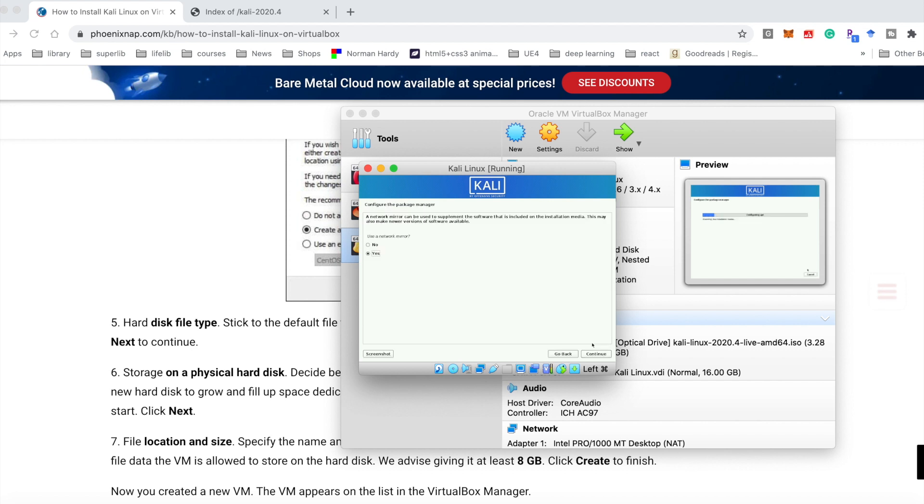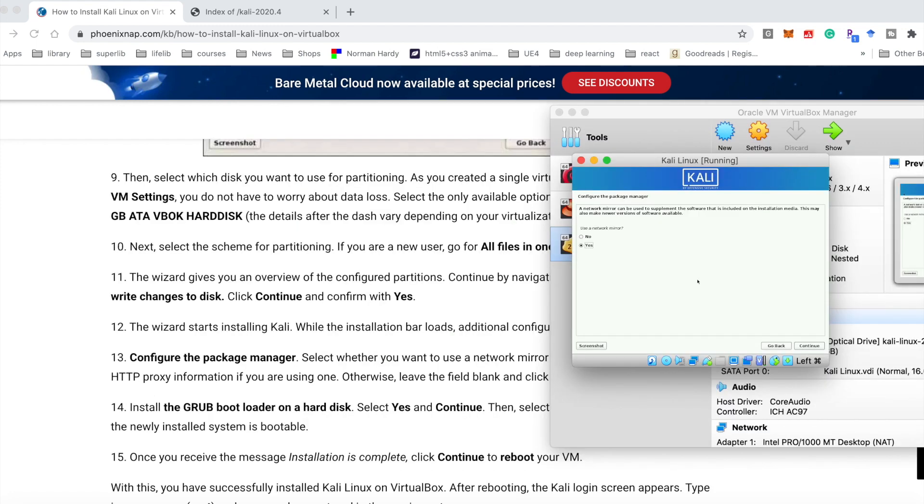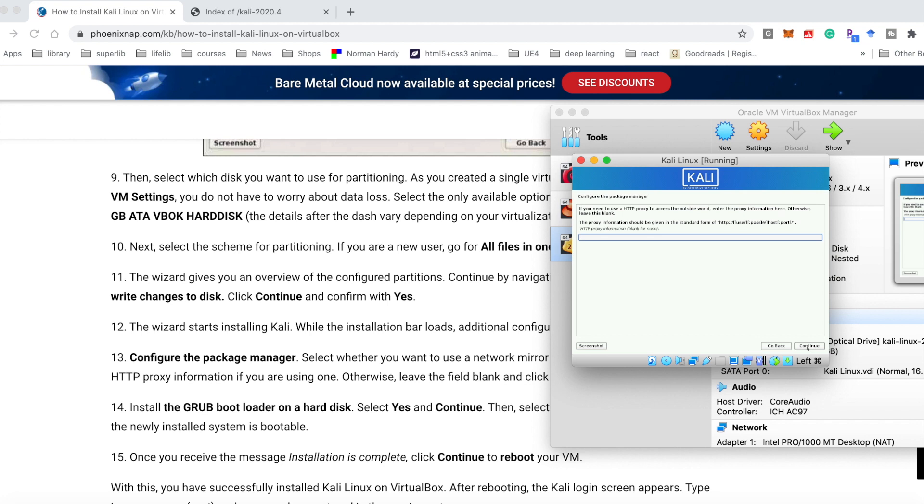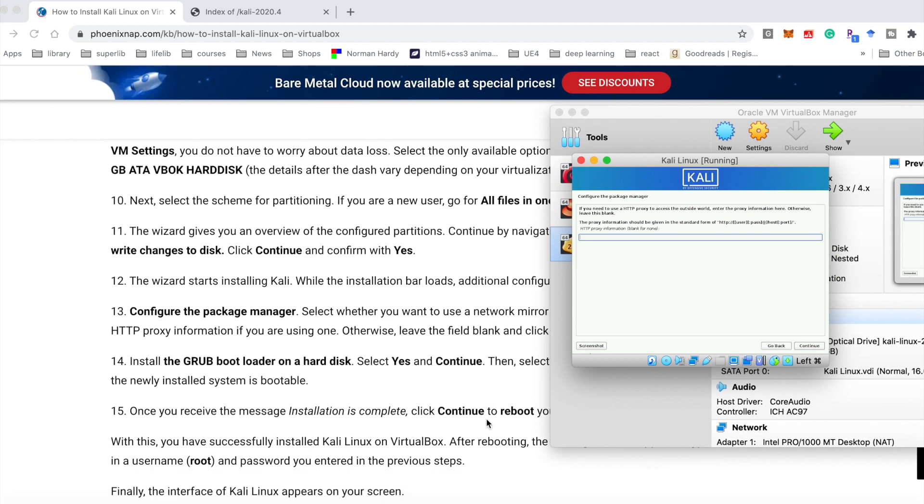After finishing the install, choose yes. Continue. For the proxy, we could leave it blank. Continue.